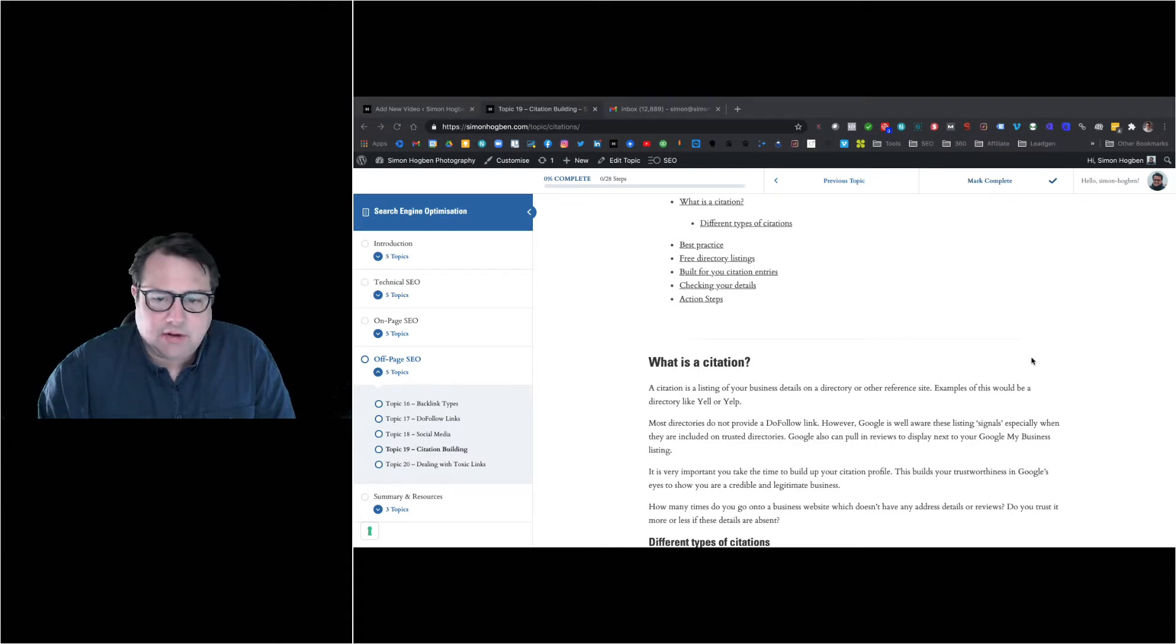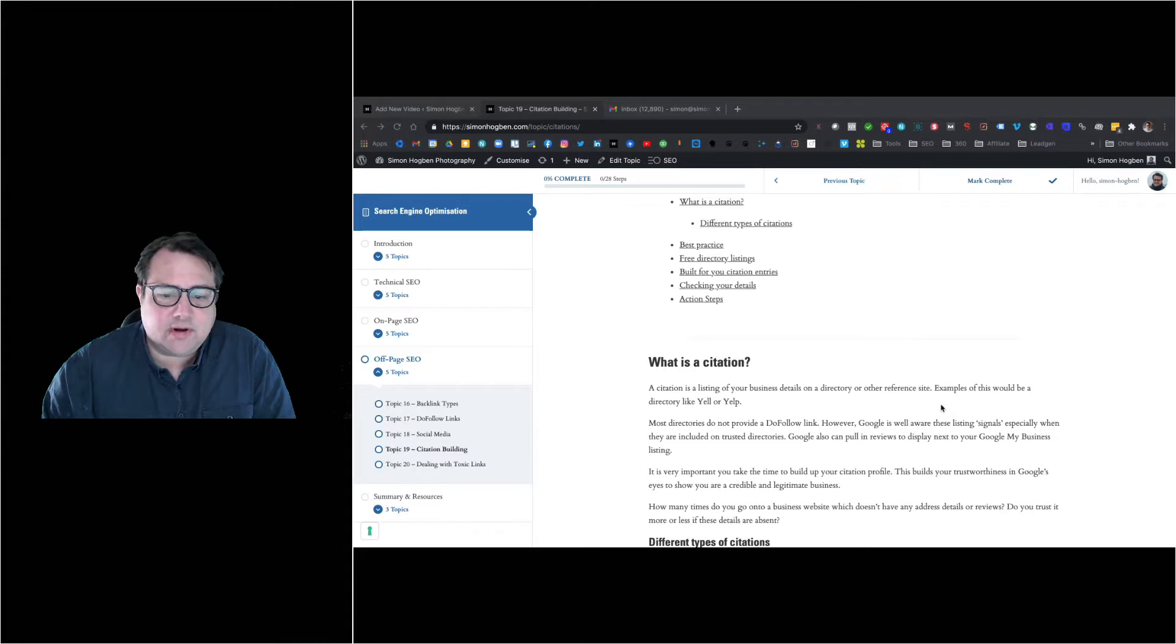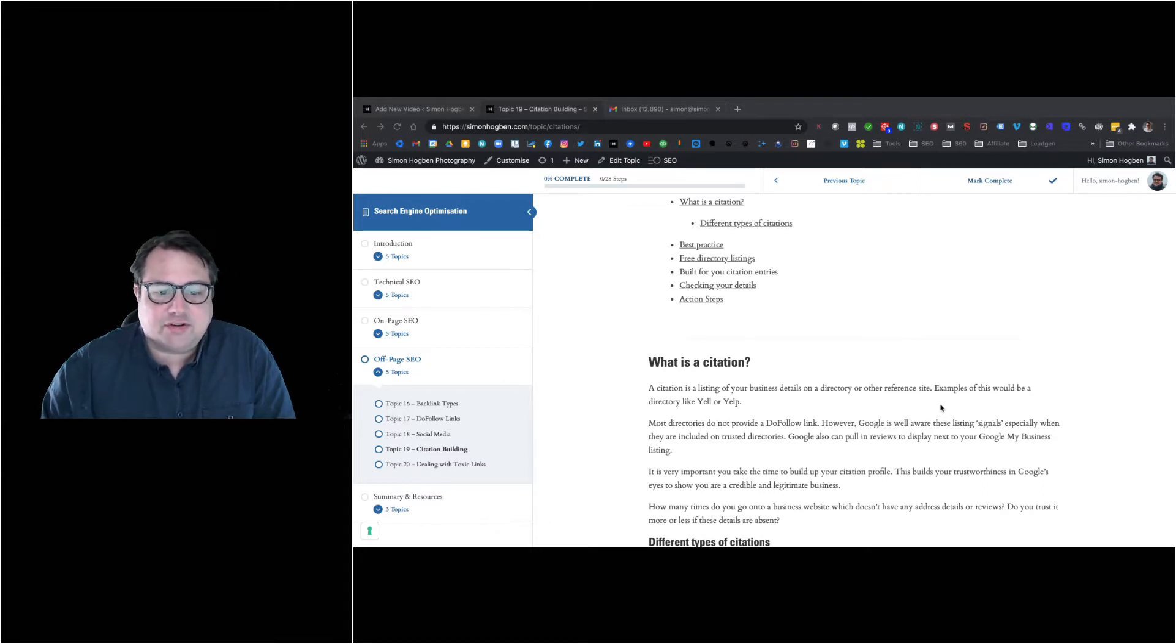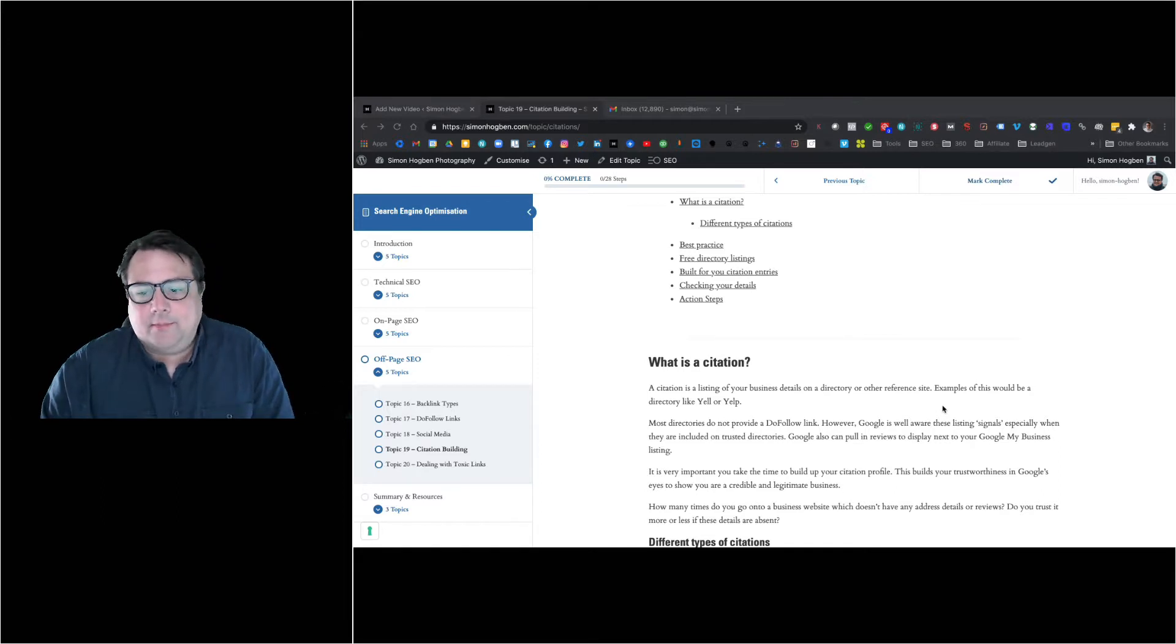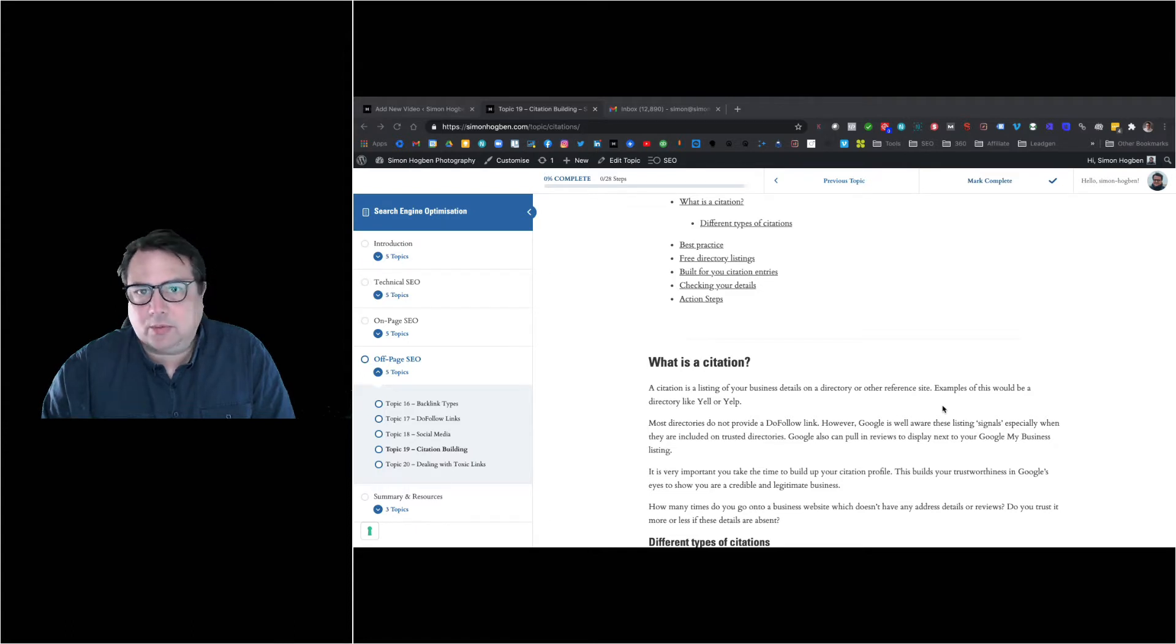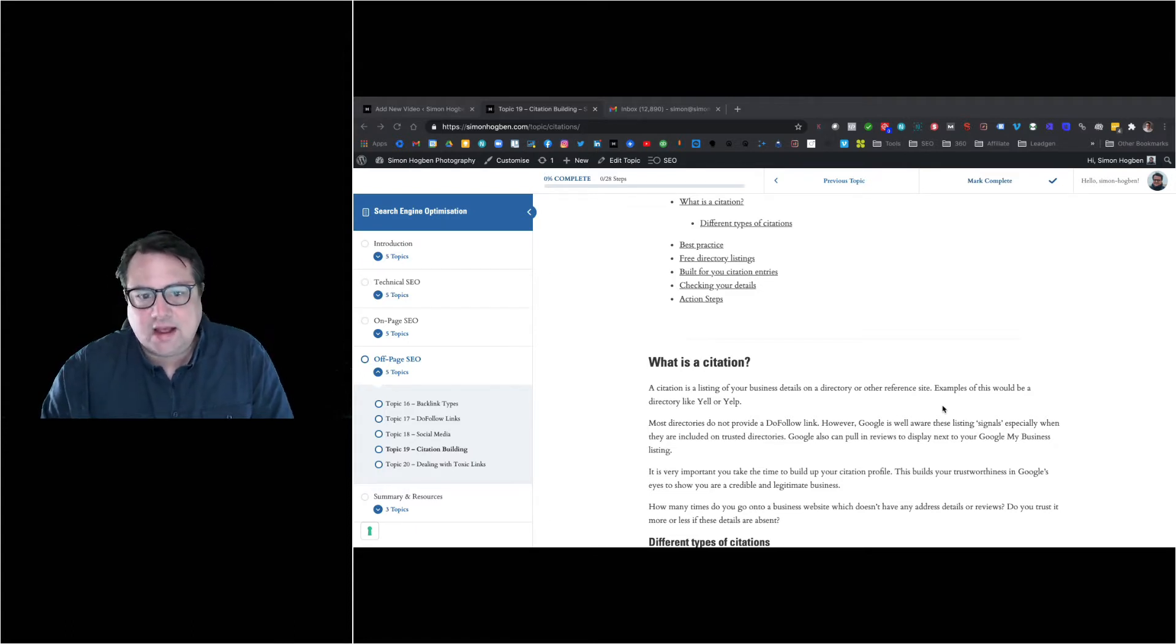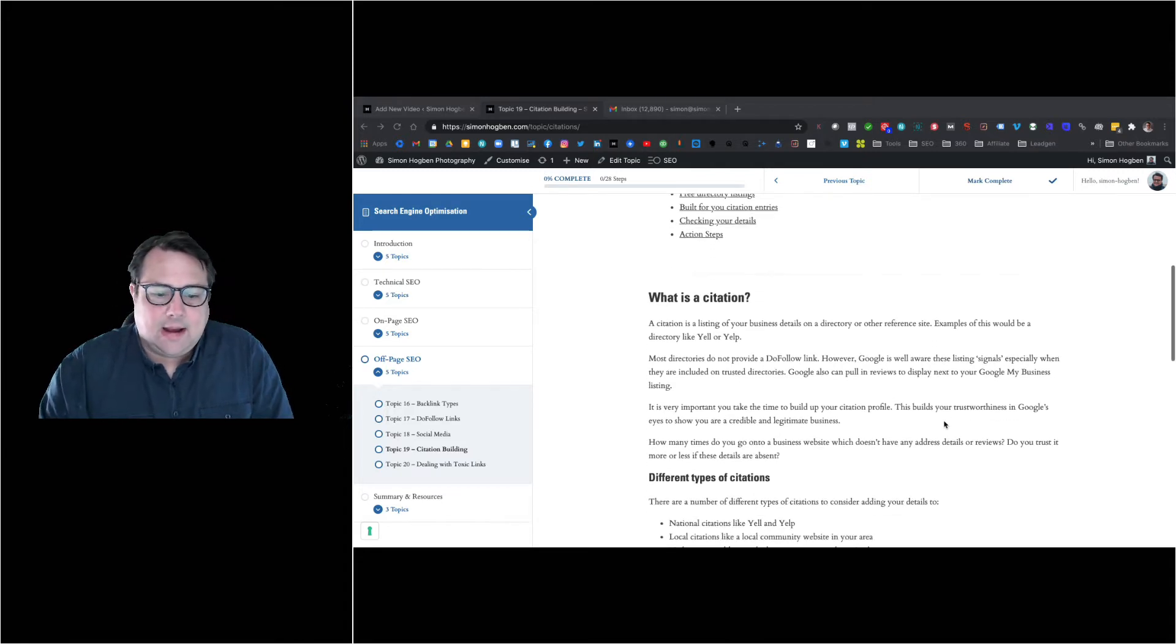Citations typically don't give you do-follow backlinks, but Google still takes them into consideration. If you're in a highly respected international directory like Yell, Yelp, or Foursquare, Google sees that as a signal and something that's building your authority, because real businesses are typically on these kinds of directories.